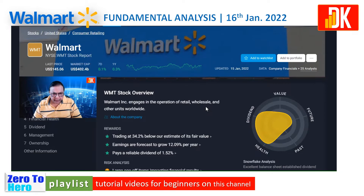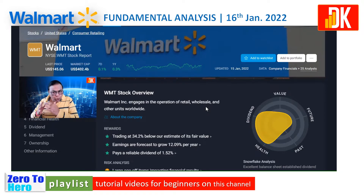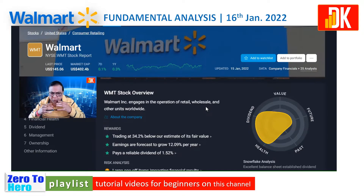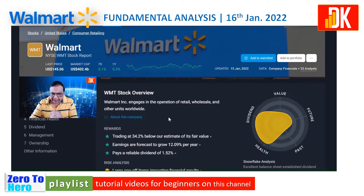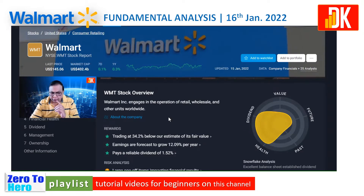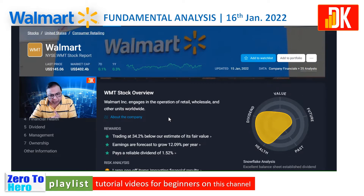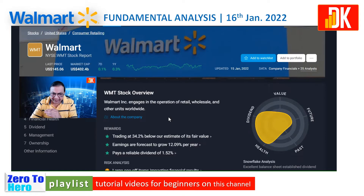Let us first check the fundamentals of WMT stock. Its market capitalization is $402.4 billion US dollars. Walmart is engaged in operation of retail, wholesale, and other units worldwide. The current market price at which it is trading is around 34% below the fair value price, so in valuation terms it looks attractive.